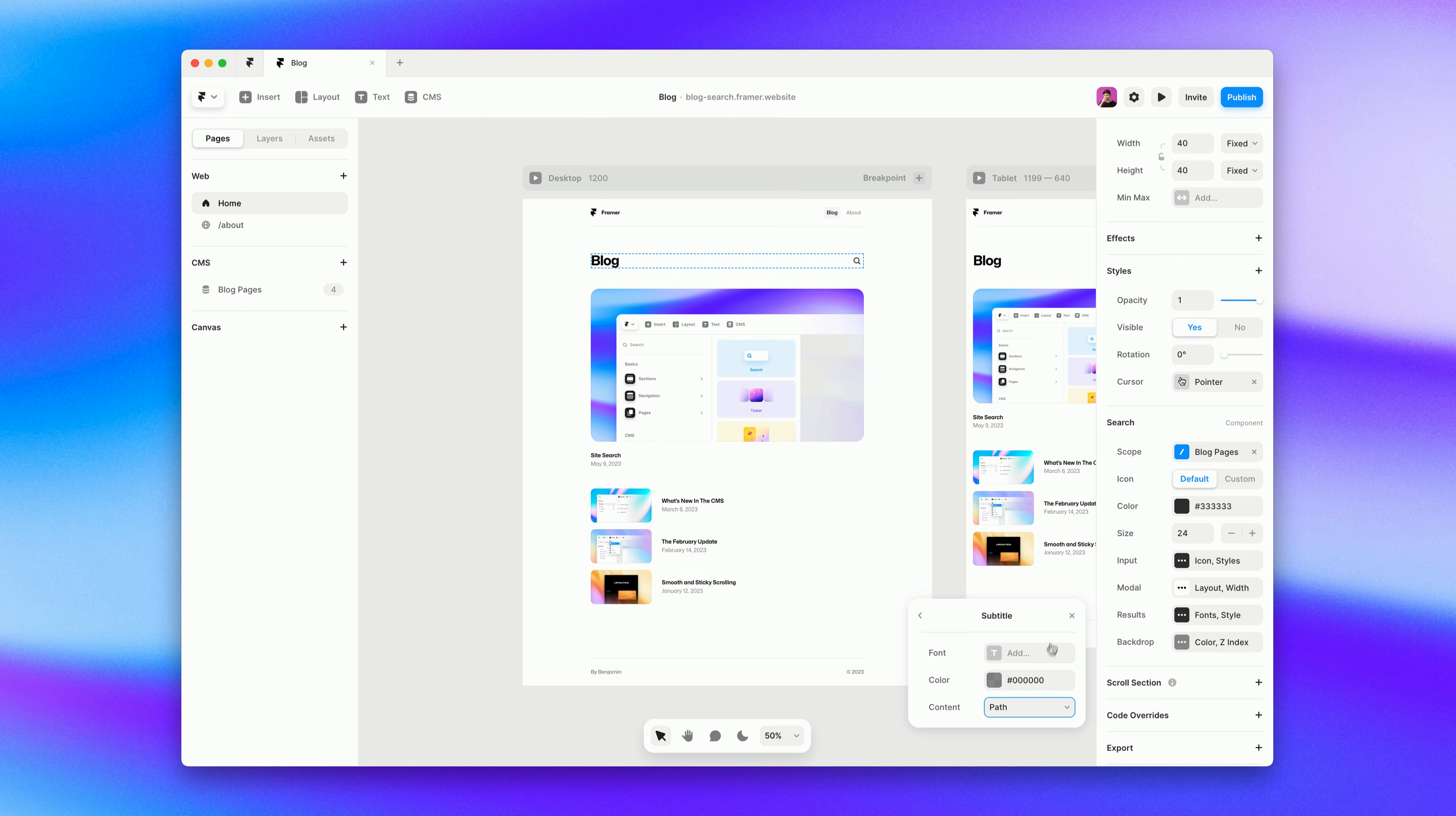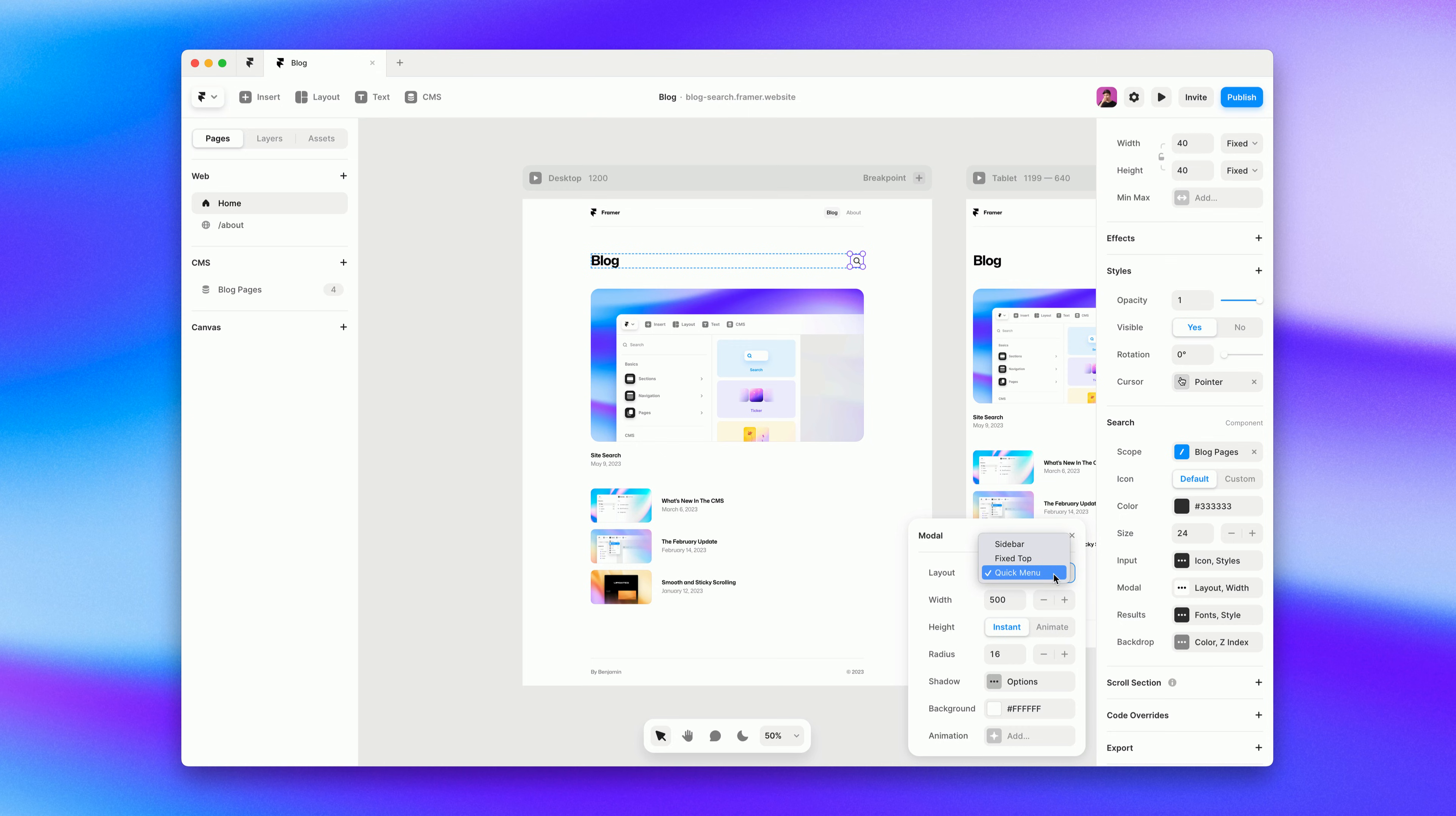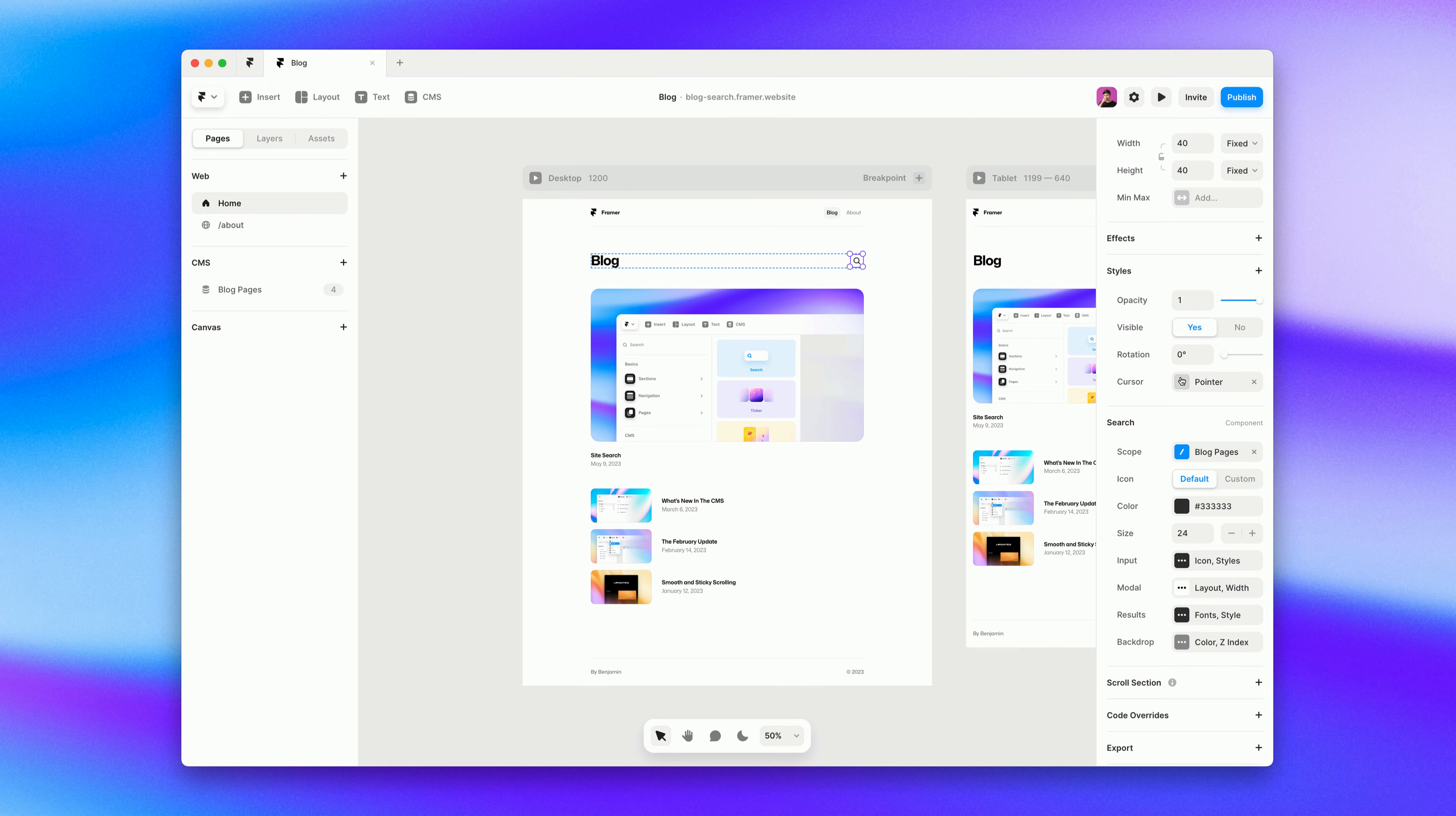Within the modal options you can change the layout of your entire search window to be a sidebar or fixed top bar. This gives you a ton of flexibility to fit your site's designs.